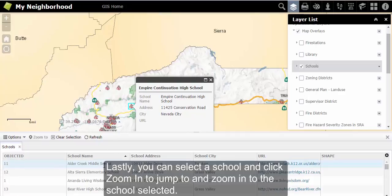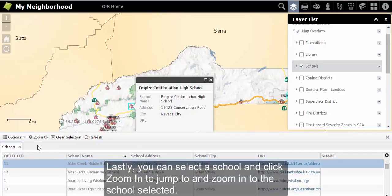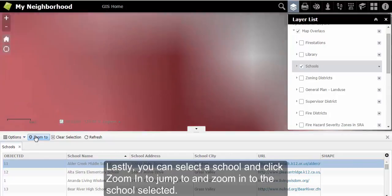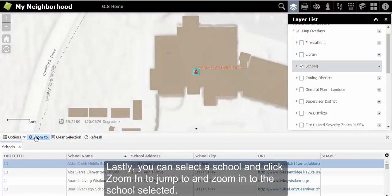Lastly, you can select a school and click on zoom in to jump to and zoom into the school selected.